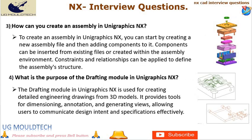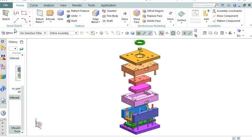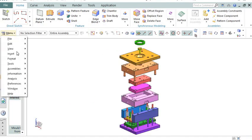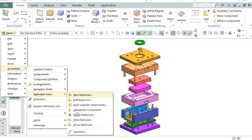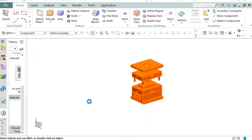This allows for efficient design modifications and ensures consistency throughout the model. Next point in NX CAD interview questions is number 3. How can you create an assembly in UniGraphics NX? To create an assembly in UniGraphics NX, you can start by creating a new assembly file and then adding components to it. Components can be inserted from existing files or created within the assembly environment. Constraints and relationships can be applied to define the assembly's structure, enabling you to simulate real-world assemblies and perform various analyses.